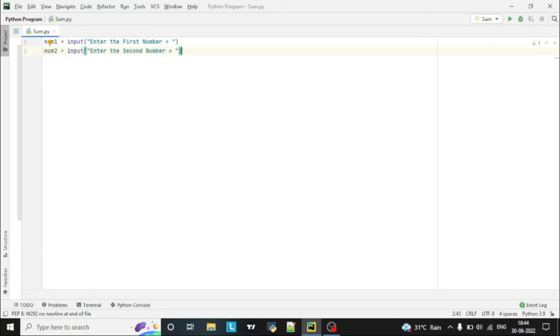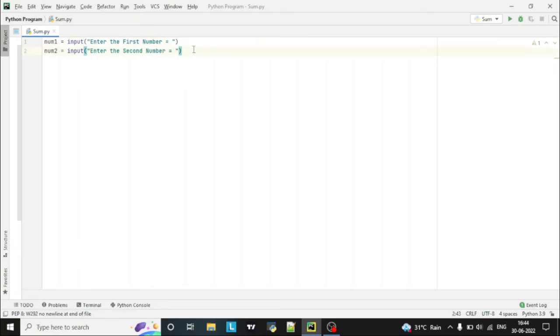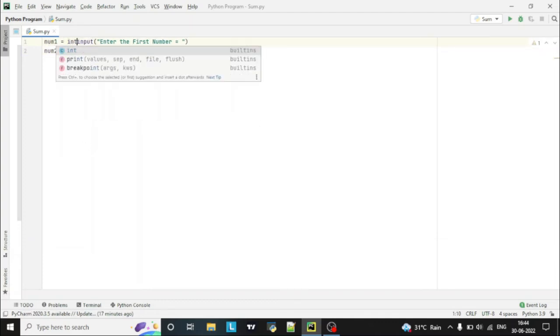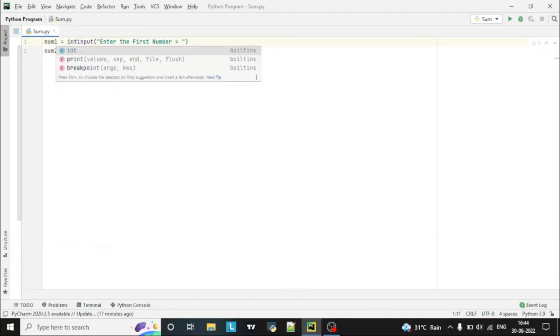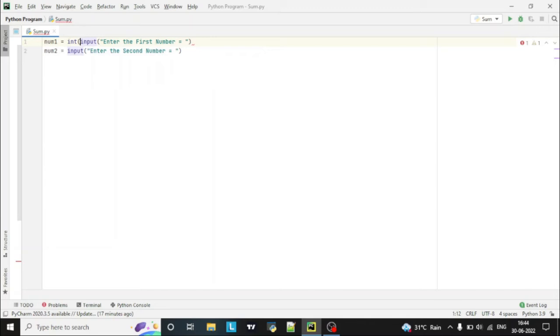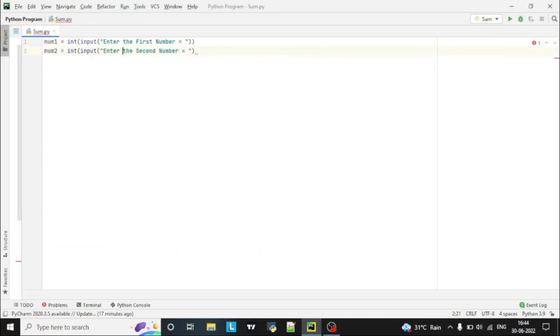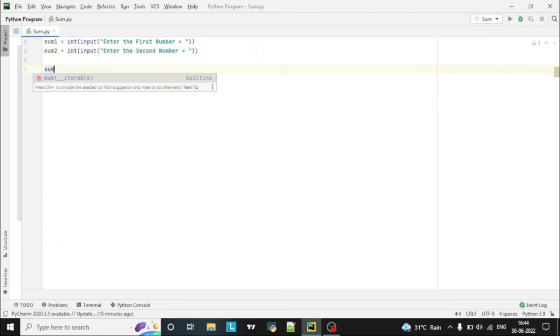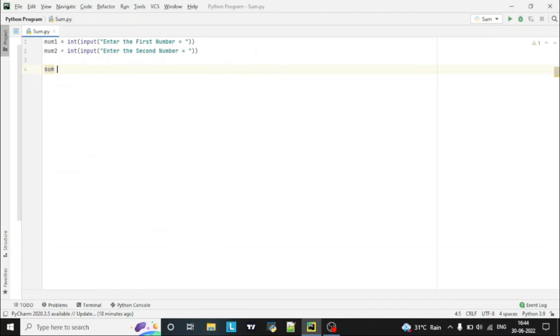So the problem here is, in Python by default the input will be stored as a string. So we have to make it as integer, as we wanted to add the two integer numbers. So we have to mention here int, because by default Python will take an input as a string. Okay, after this we'll declare